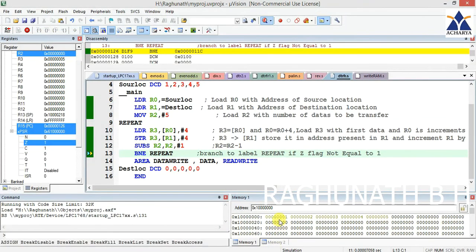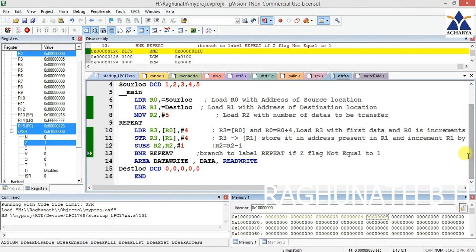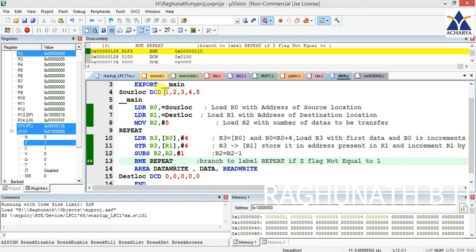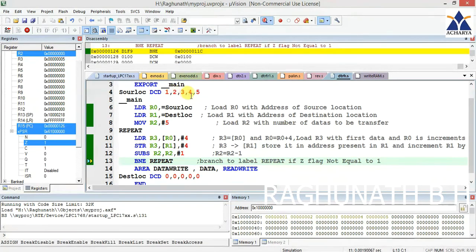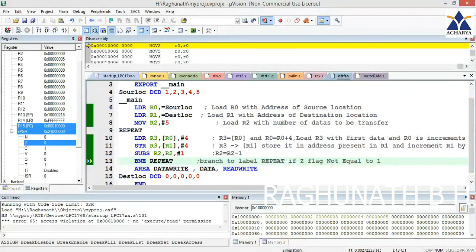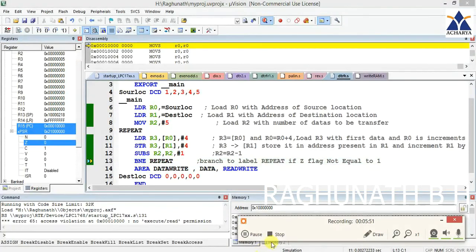Now you can see the output: the destination location at 0x10000000 shows 1, 2, 3, 4, 5 — the same values we initialized in the source location. These are all decimal values. If you want to give higher values, you can use the 0x prefix — for example, 0x11111111, 0x22222222, 0x33333333, 0x44444444, 0x55555555 — and those same values will appear at the destination. This is another way of doing the block transfer; both programs achieve the same result.